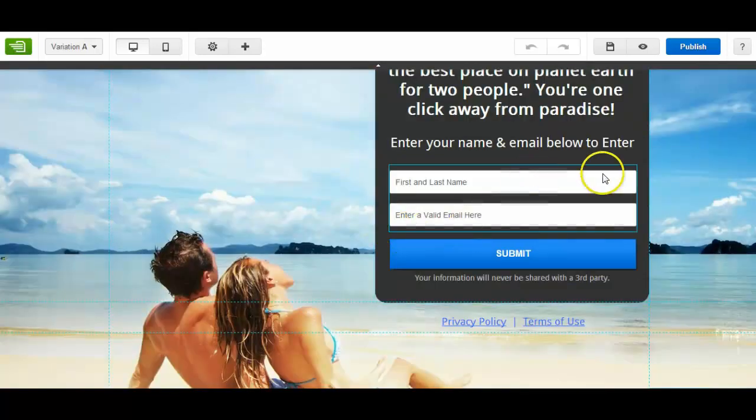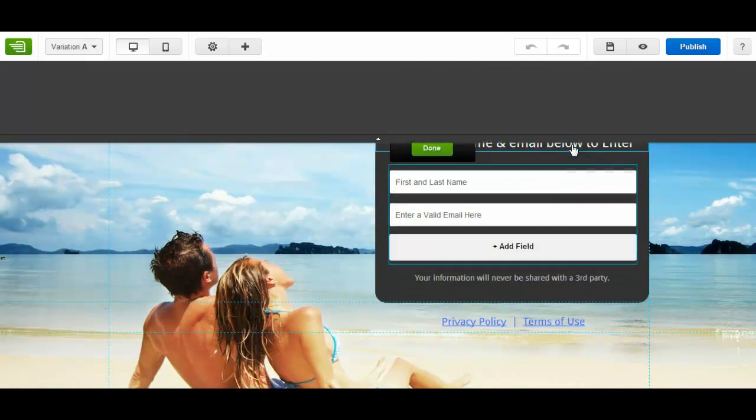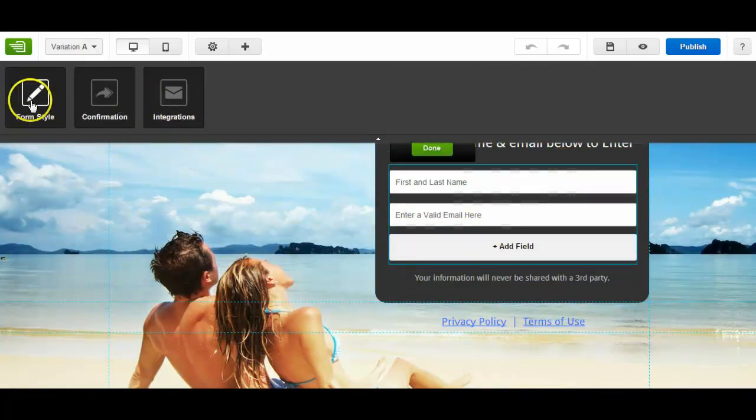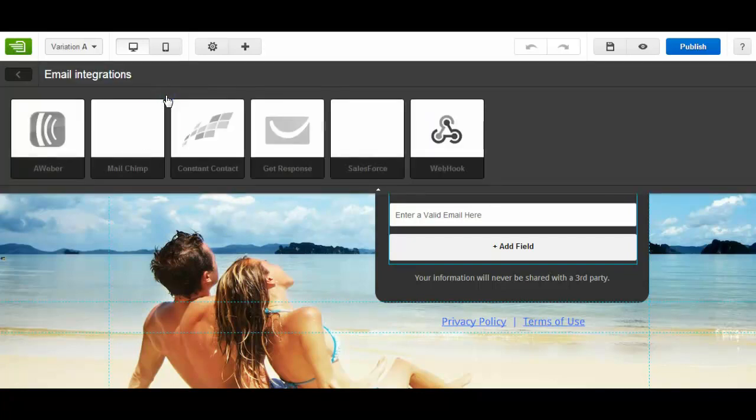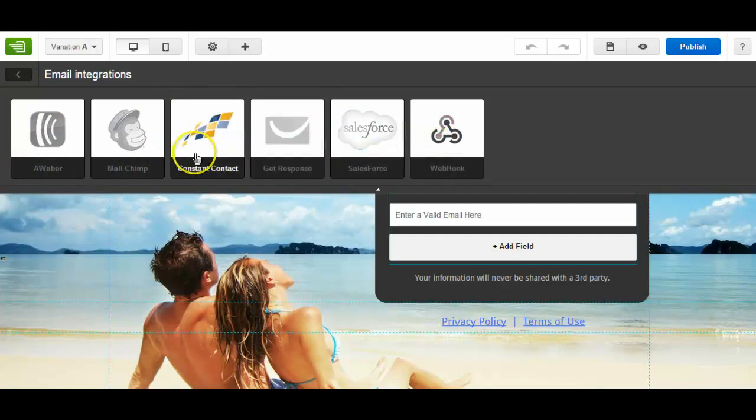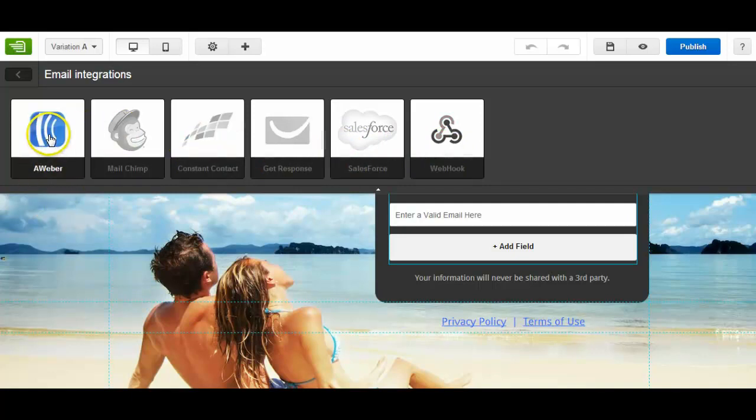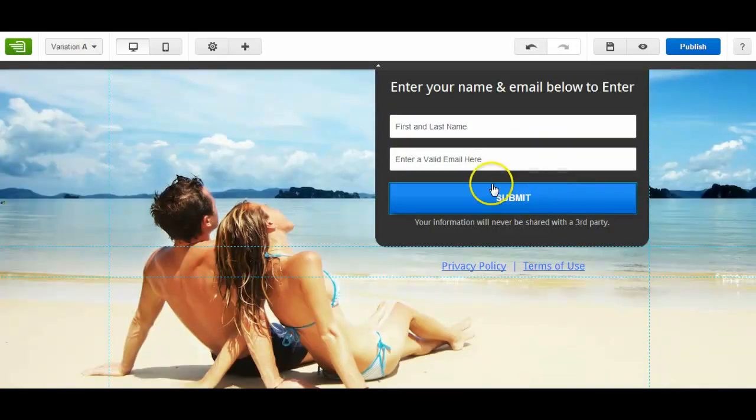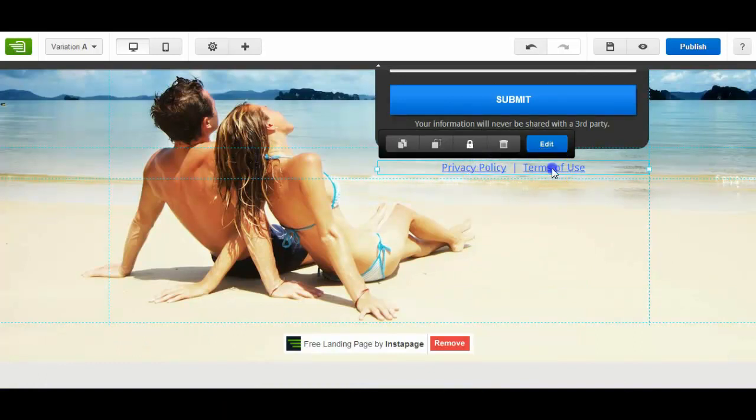And here, edit. You can put in your field. Then you've got form style, confirmation, integrations. So you've got one of these. You've got Aweber, MailChimp, Constant Contact, Get Response, Salesforce, Webhook. Whatever your autoresponder you're using. We recommend Aweber because it's so easy. Then you'll put in your privacy policy. Then you'll put in your code and stuff in there. You've got your privacy policy and your terms of use.